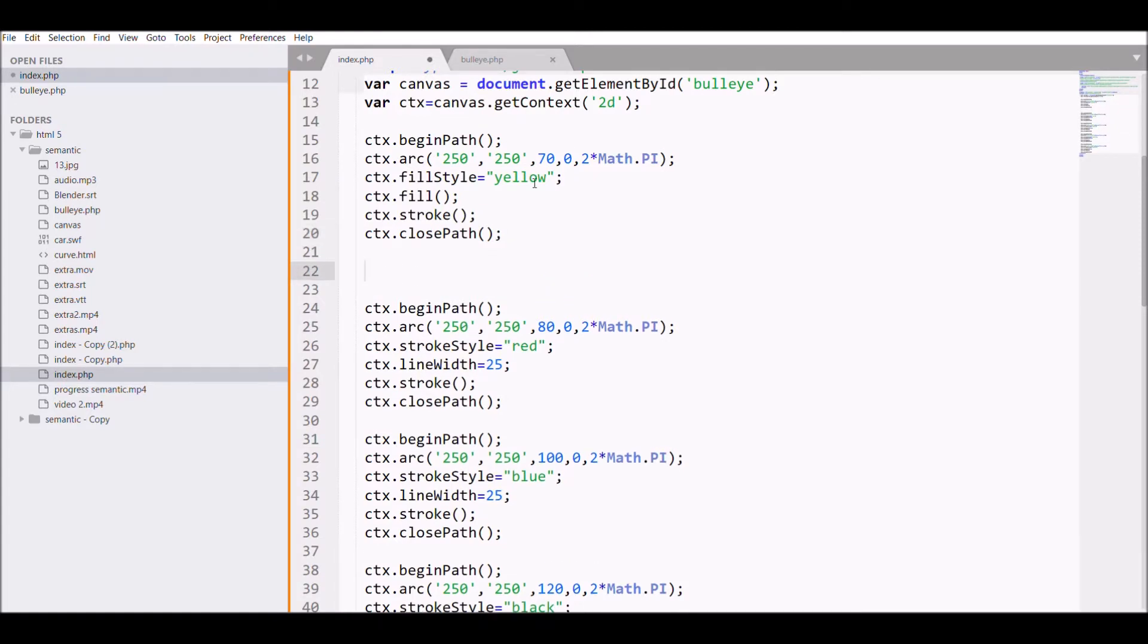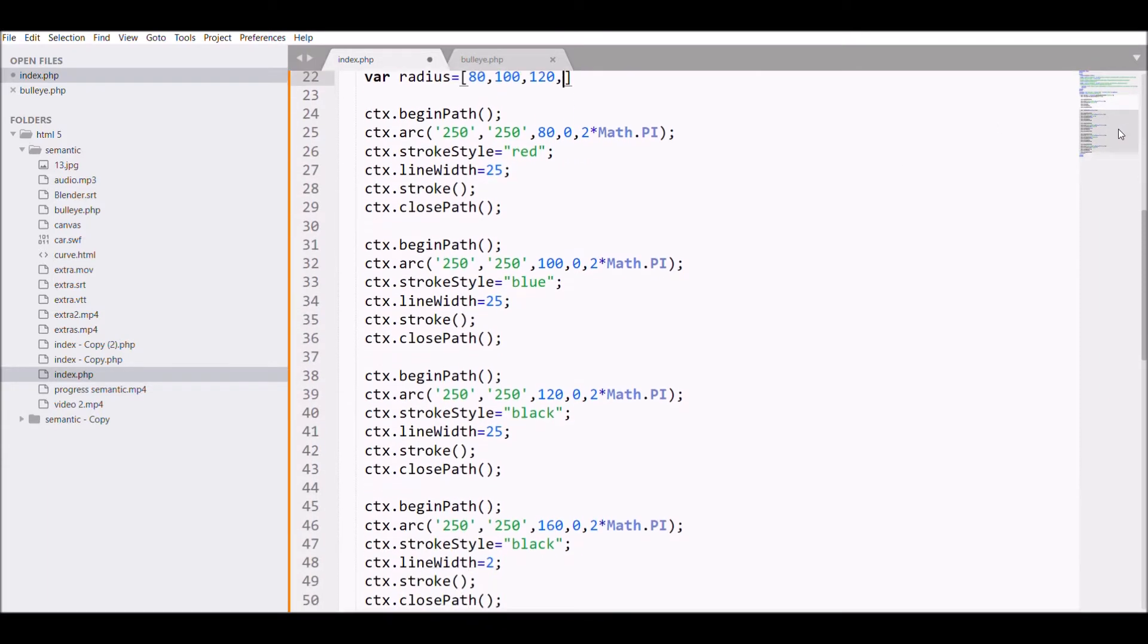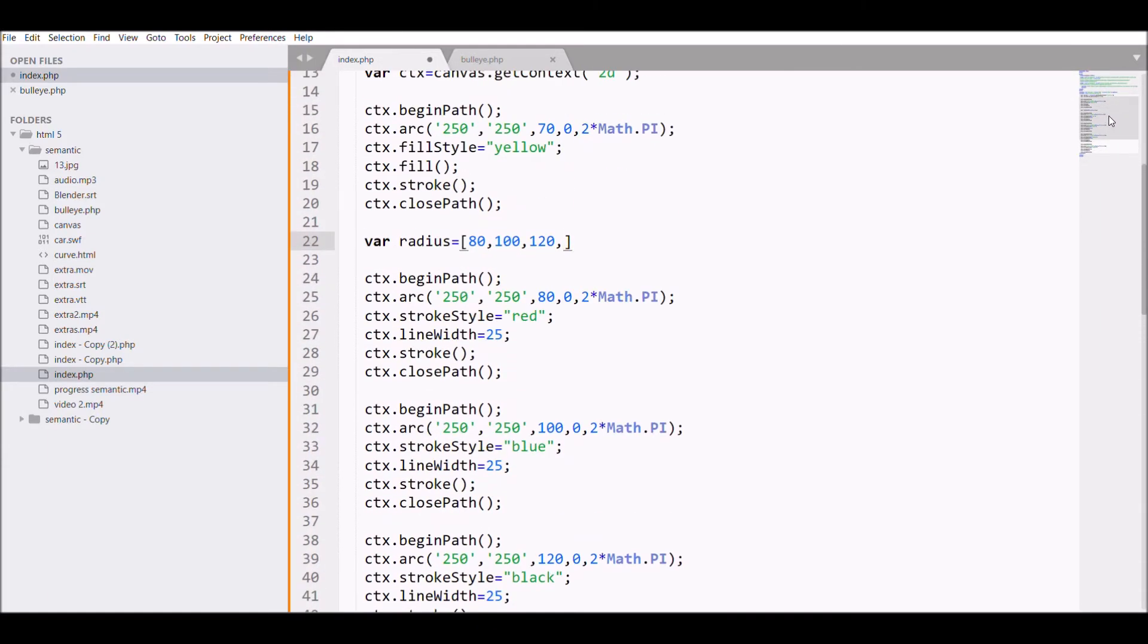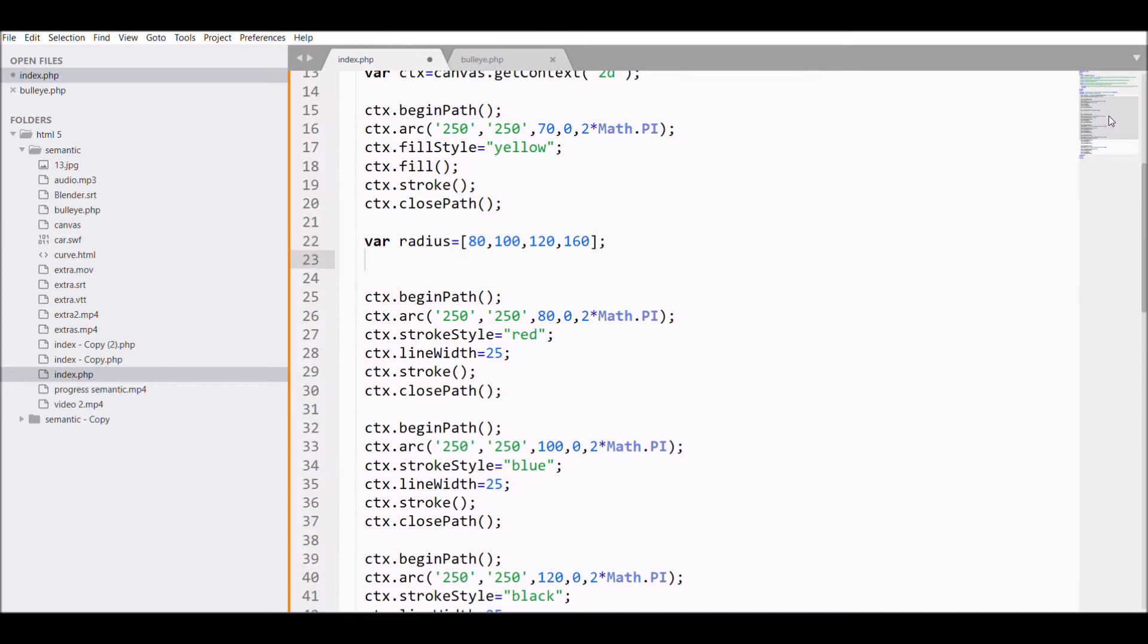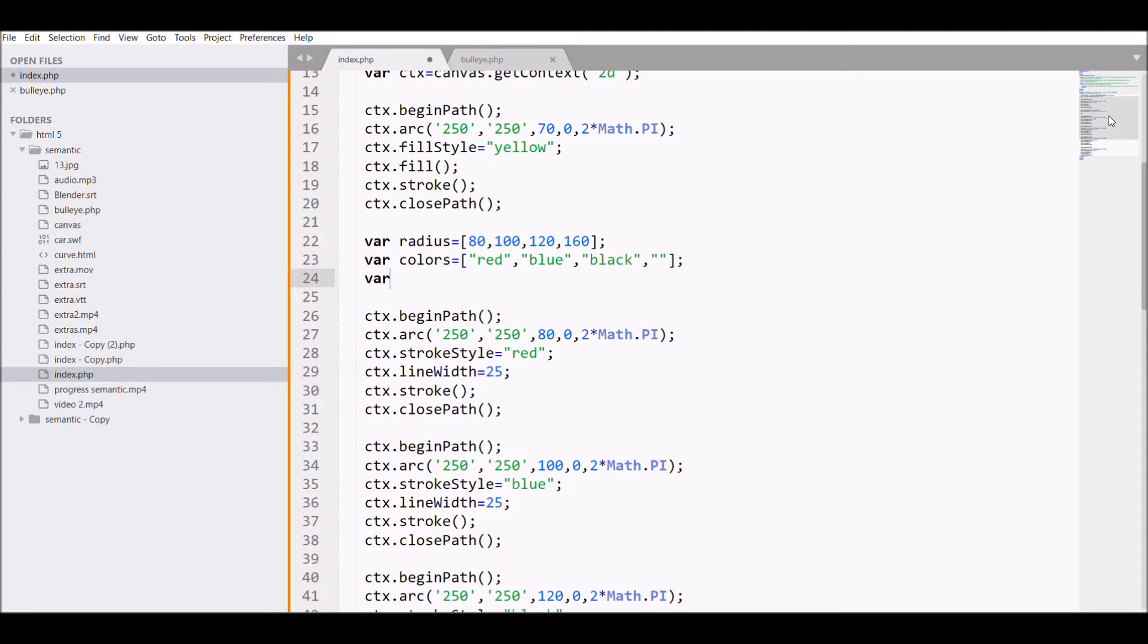Refresh and there you can see a bullseye. Now what I'm doing: you have seen that there is so much line of code repeating, so for that I'm going to create an array for radius that will have values 80, 100, 120, and 160. Also for color I'm creating an array: red, blue, black, and the last one is black. Also for line width I'm creating an array.